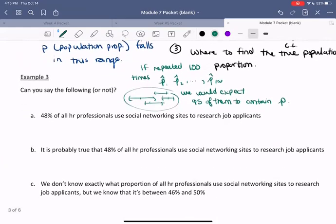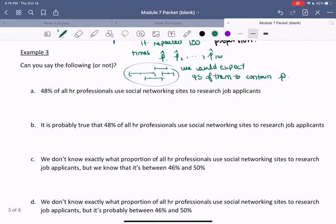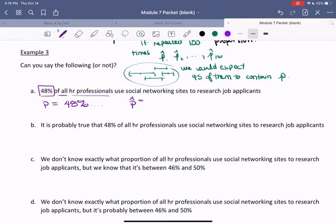Let's look at example three and determine which statements we can conclude based on our work. The first statement says: 48% of all HR professionals use social networking sites to research job applicants. We're being told a statement about the entire population, meaning p equals 48%. We do know p-hat equals 0.48, but we are not able to conclude for certain what the population proportion is. P-hat is not necessarily equal to p; it's usually a good approximation, but we can't say it's for sure equal to that population proportion.